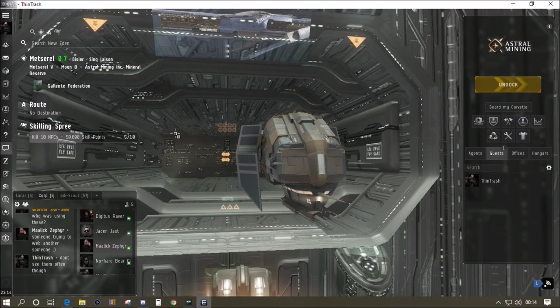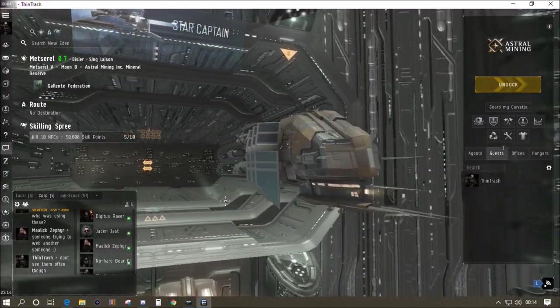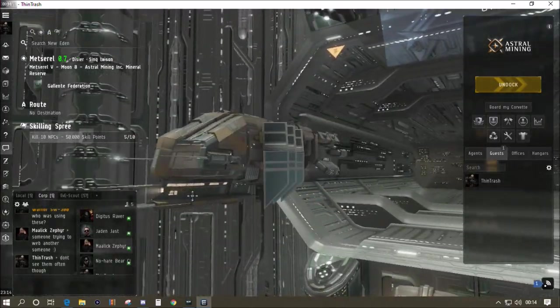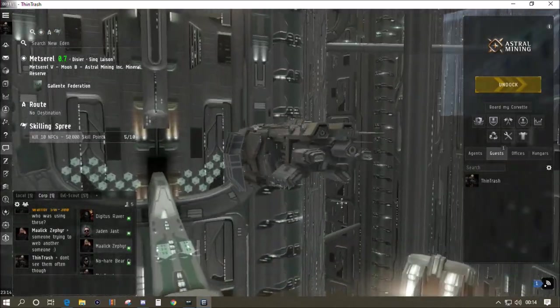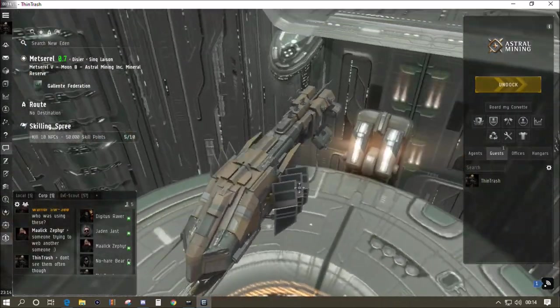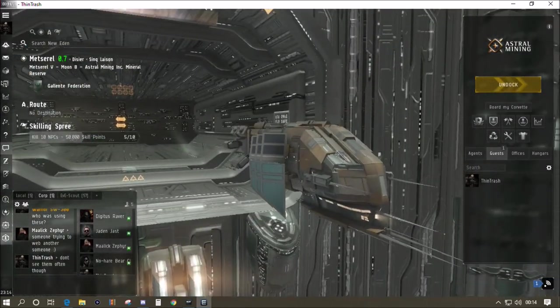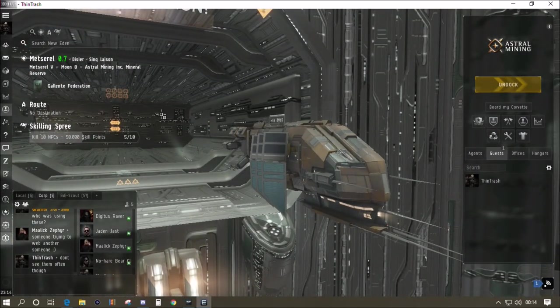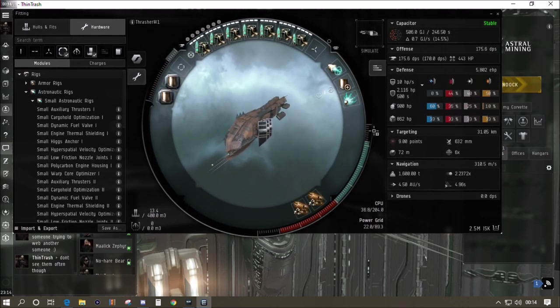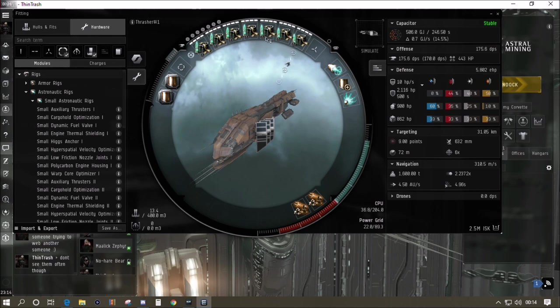Hello and welcome back to EVE Online. Today we're in another tech one destroyer and in the name of diversity and equality, it's the Minmatar destroyer, the Thrasher. It uses small projectile turrets as its weapon system, gets a bonus on the damage, and it's the only tech one destroyer that does. The whole fit costs about two and a half million.